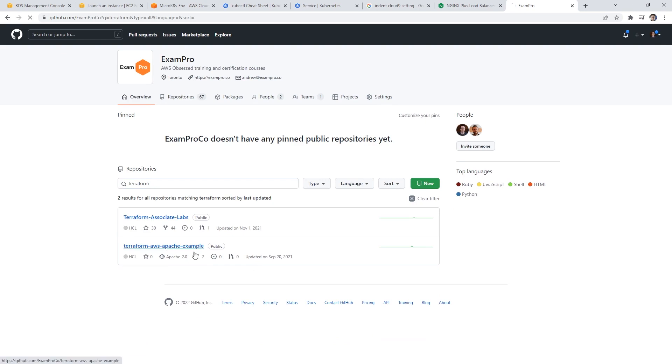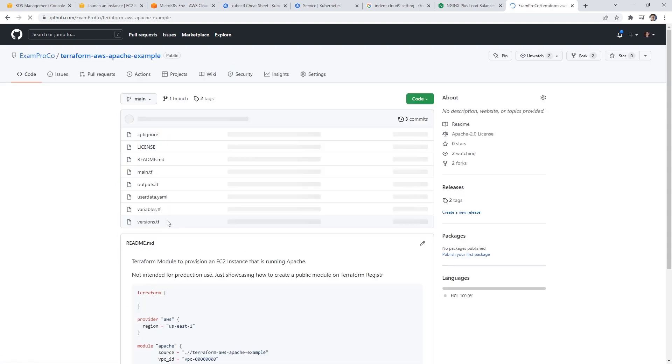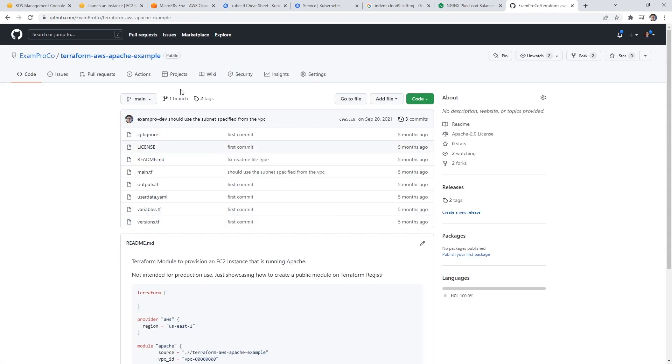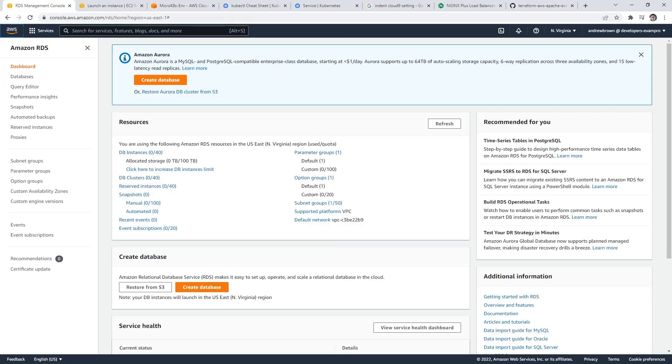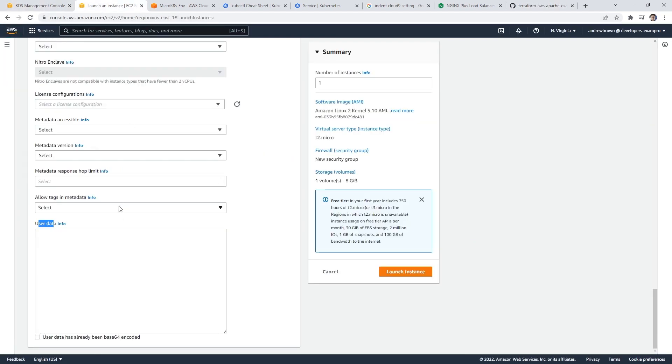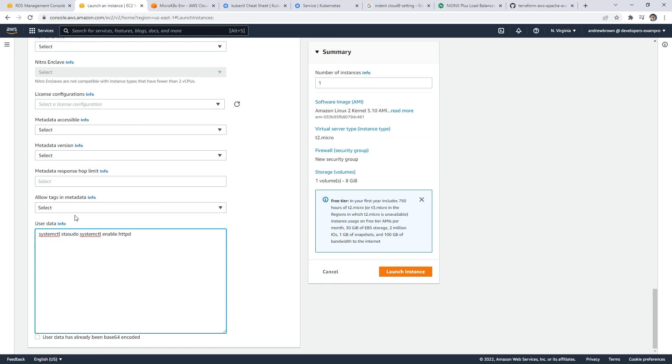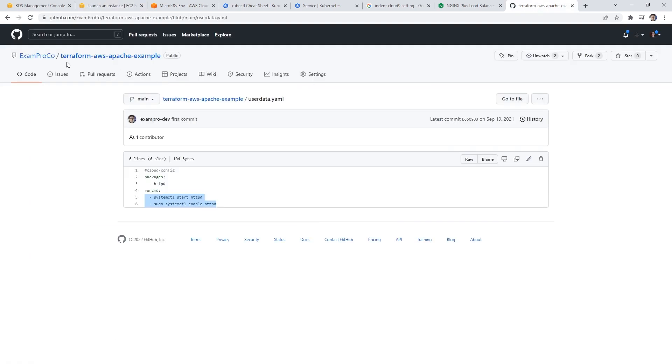I'm just going to search probably in Terraform I've done it. Like there's an AWS Apache example. So this example probably would have it. If we go to the user data YAML, those are the two commands we want. So I'm going to copy these over.